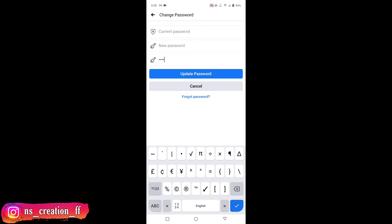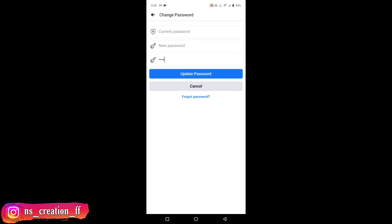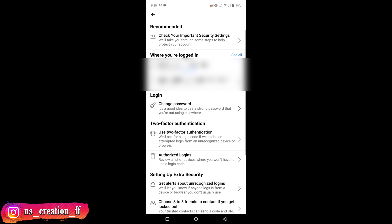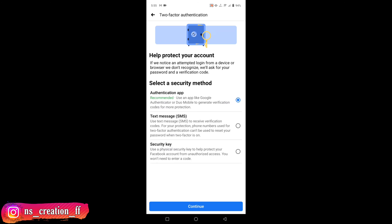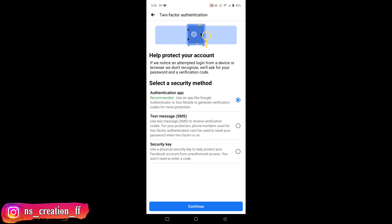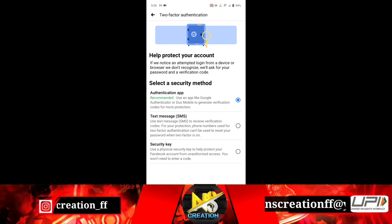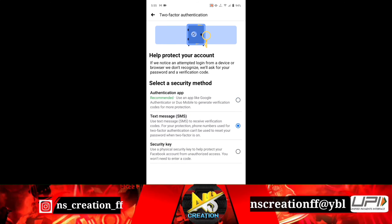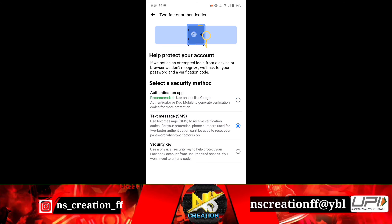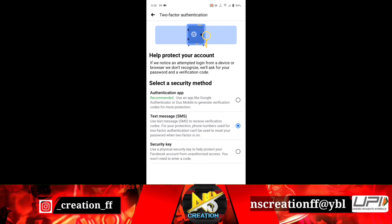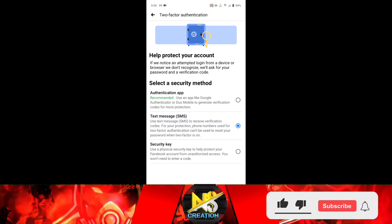Here are the steps. This is a text message — SMS. That's the best option. You can use the highest security method. If you have a password or a friend who has a password, if you want to log in, you can use the OTP.